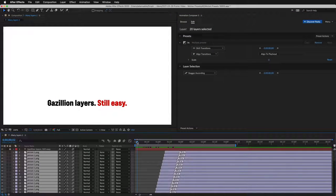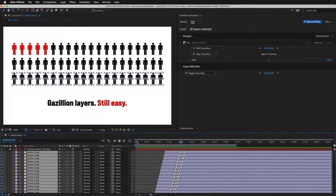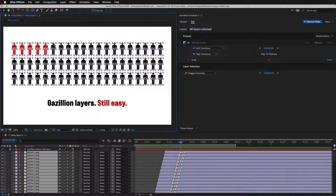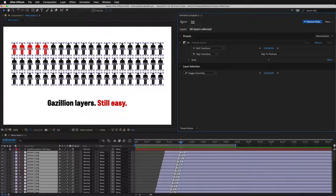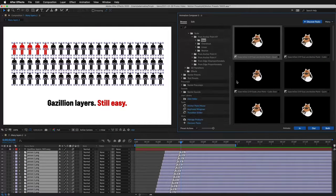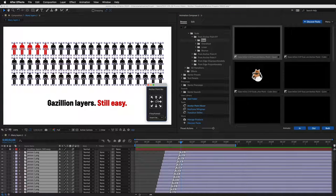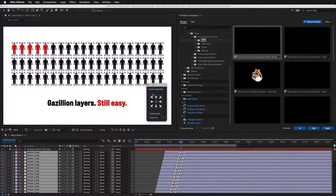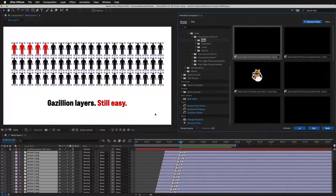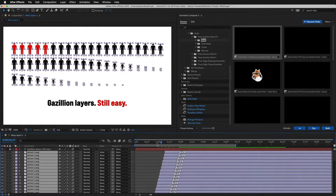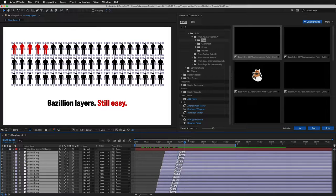Let's change the anchor point so the icons animate from the bottom. I'll select the layers. Open Anchor Point Mover Tool. And let's move the anchor points to the bottom. Done. Now it looks like they are growing from their feet. It looks better.